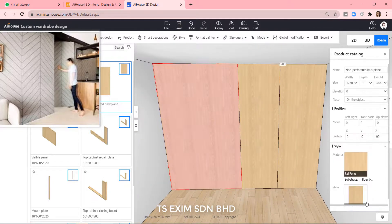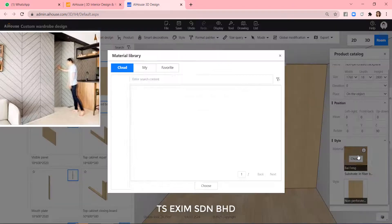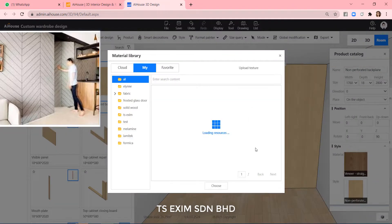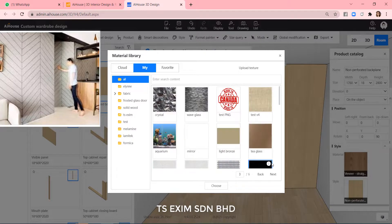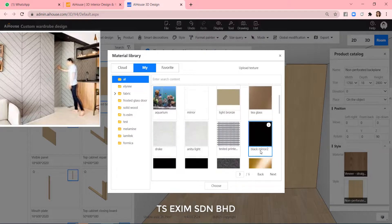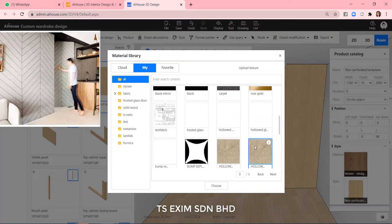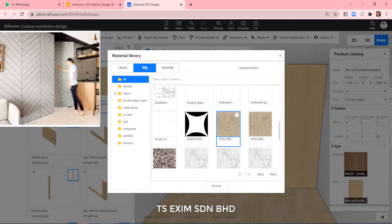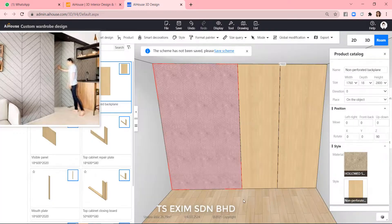And then we can change the material as usual. You can use whatever material you want, either from the club or you upload it on your own.